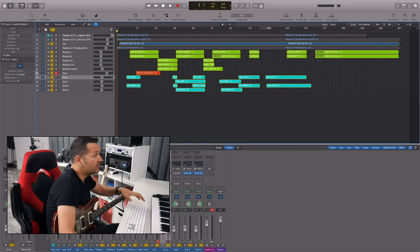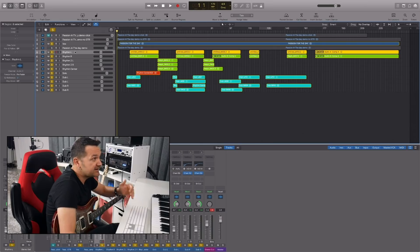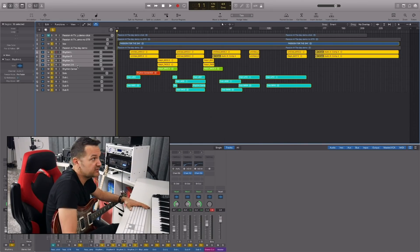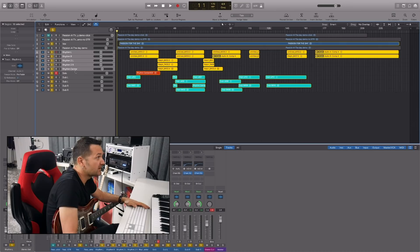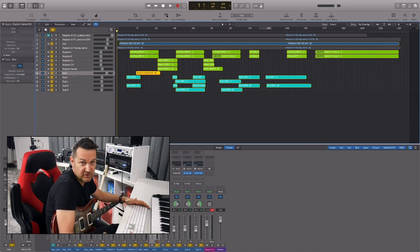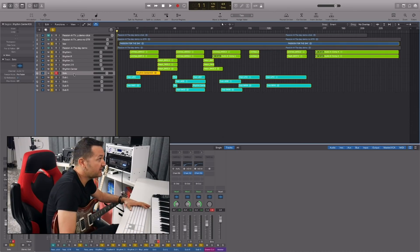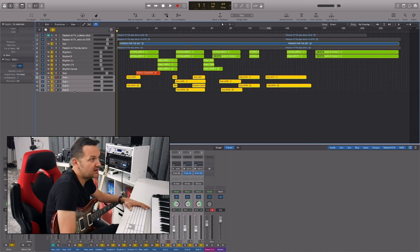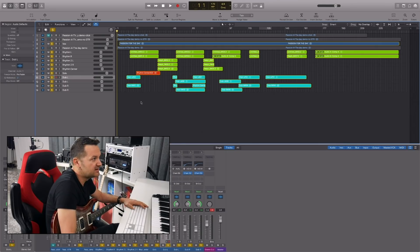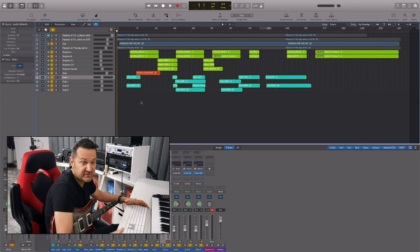All those green tracks here are my rhythm guitars. The red is a solo, a lead thing. And the blue tracks are overdubs.